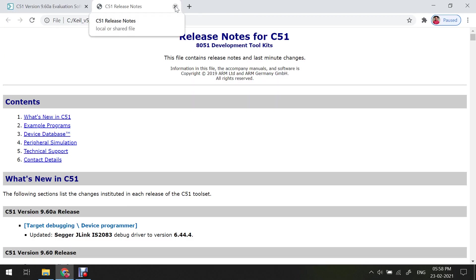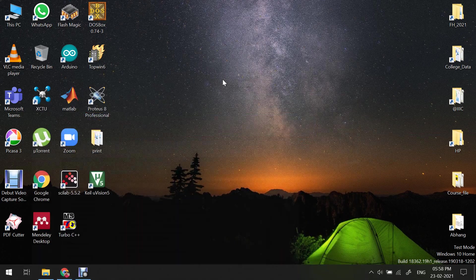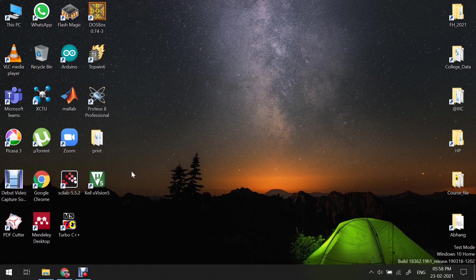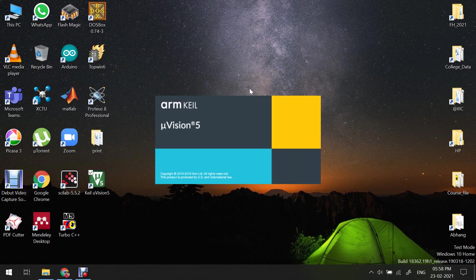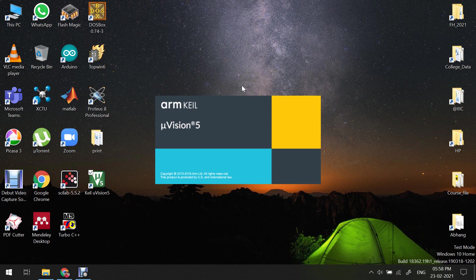If you want to read the release notes for the 51, you can, or you can simply close that particular window and you can directly open this software.